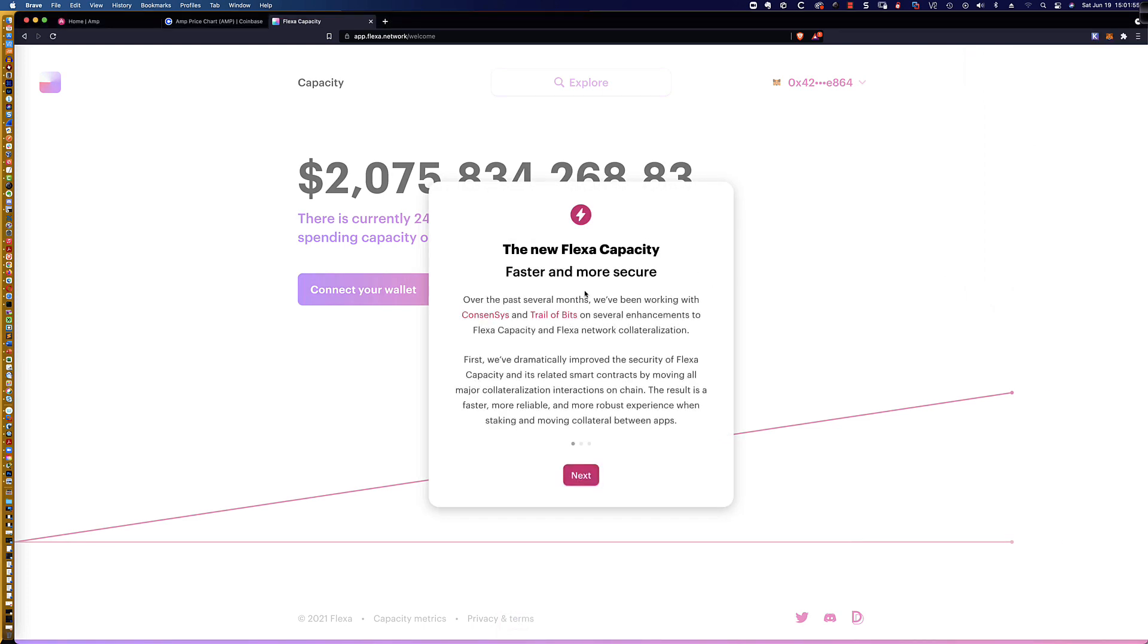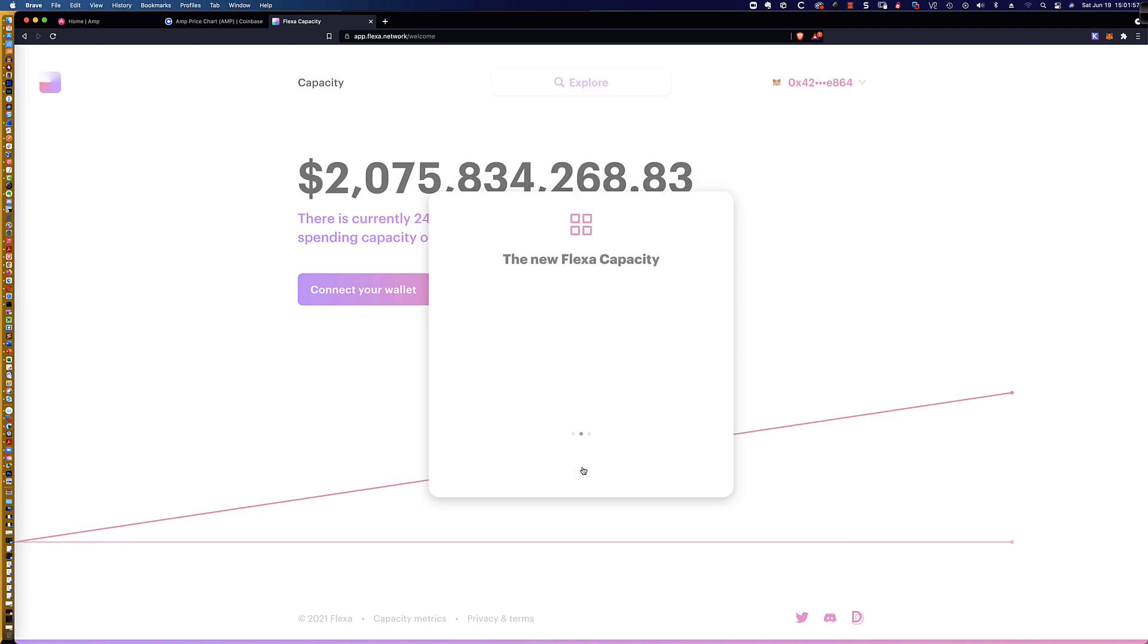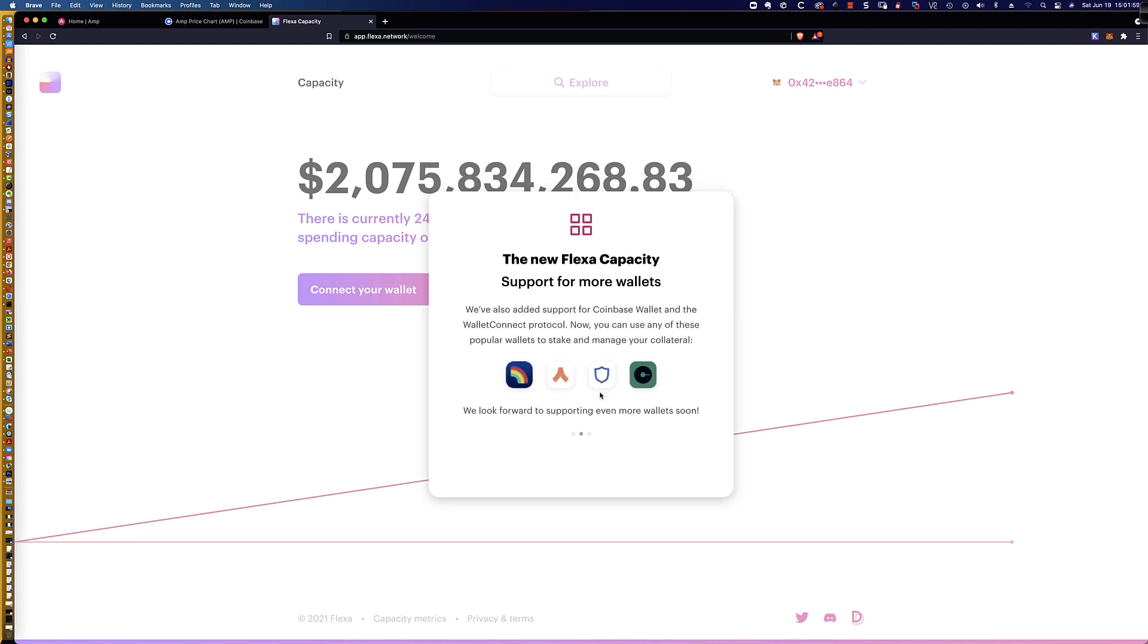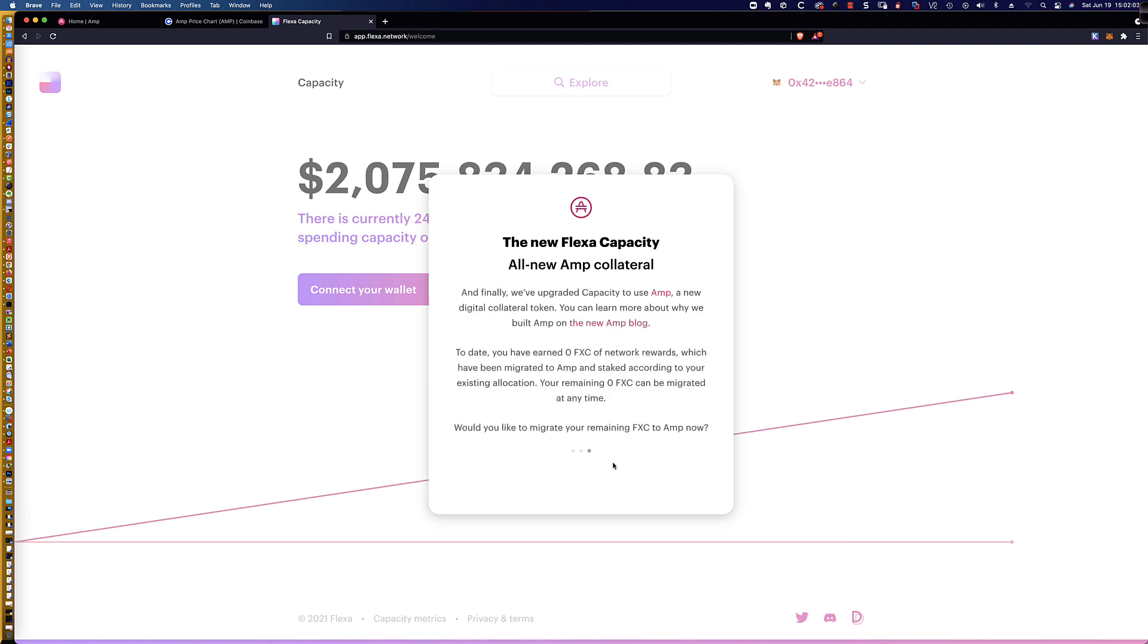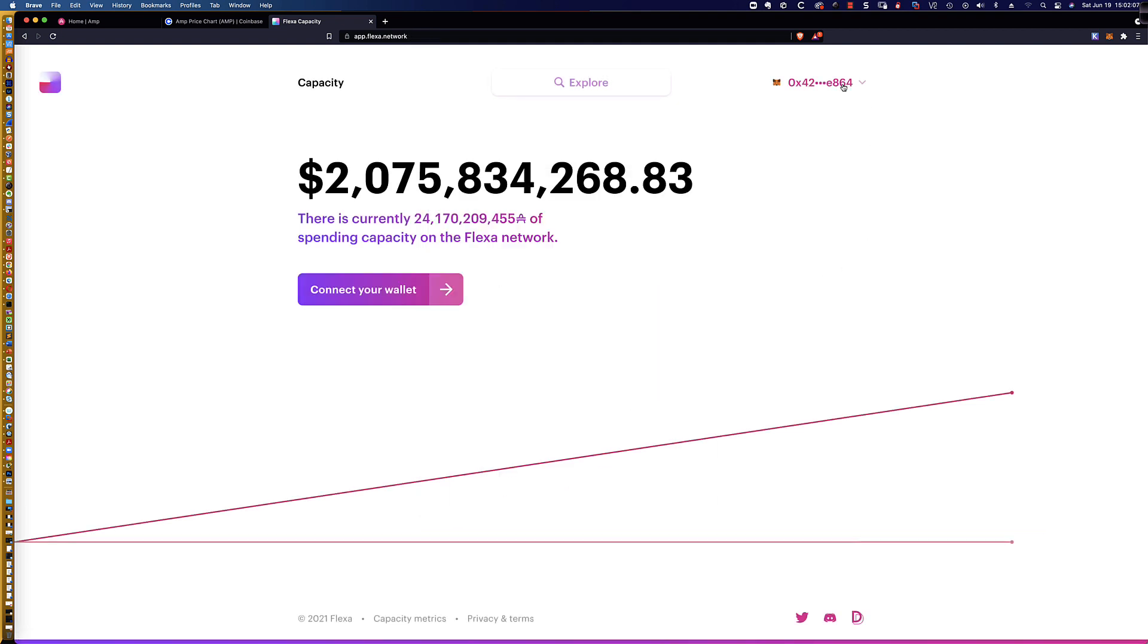And I'm going to go ahead and say connect, and this is step two of two. And so the new Flexa capacity, let's just kind of work our way through here. And let's just hurry up and get these messages out of our way here, and I'll migrate later.